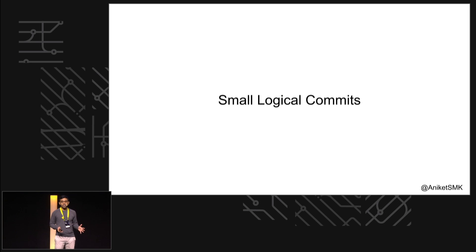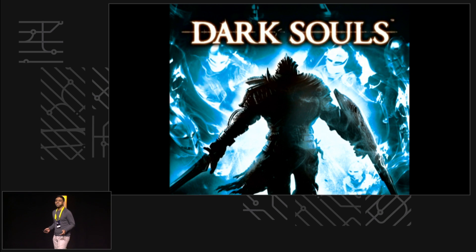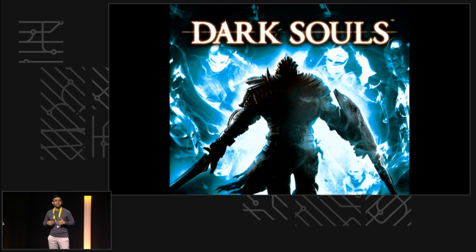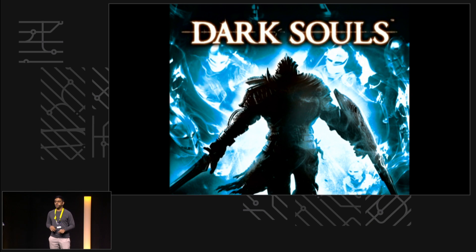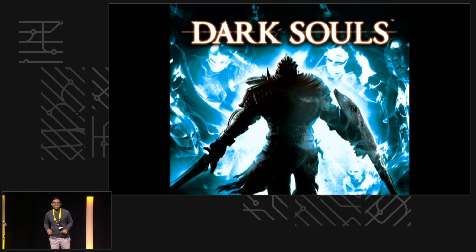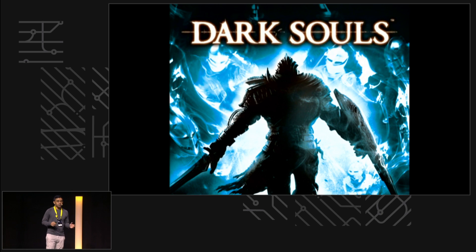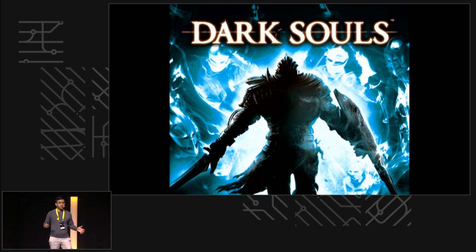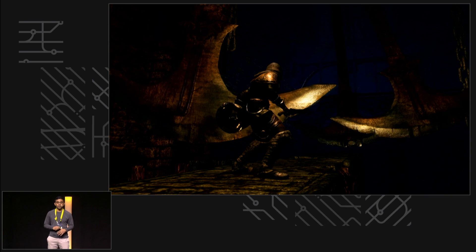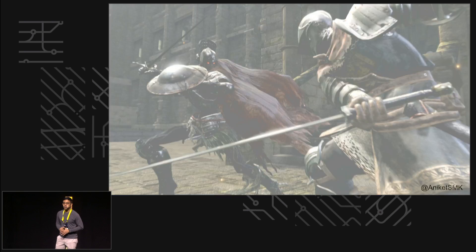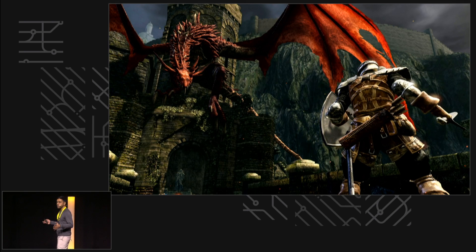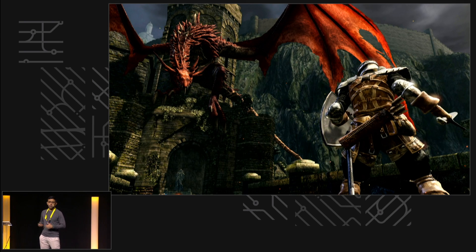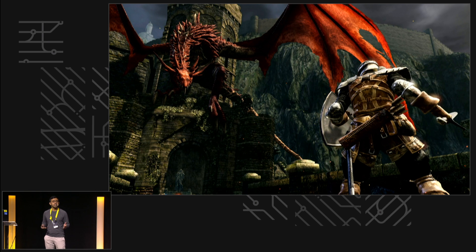The best metaphor for small logical commits I've found is a game called Dark Souls. Now I don't play Dark Souls myself, so if I describe something wrong about it, just don't tell anyone. But the only thing you need to know about Dark Souls is that it's a hard game - it's a really, really hard game. You're facing enemies like this all over the place. You've got a lot of obstacles, which makes it a pretty good proxy for software development.